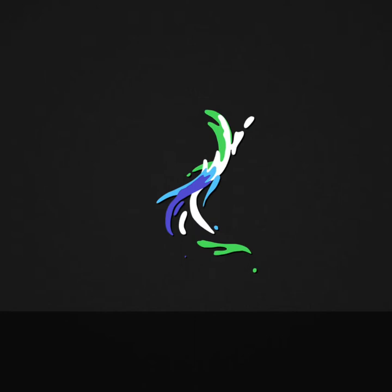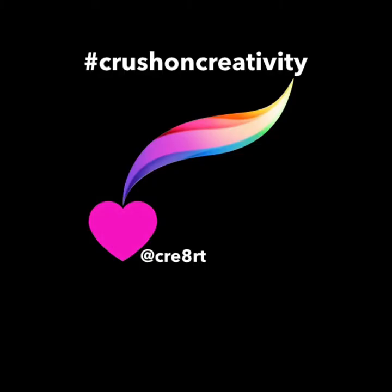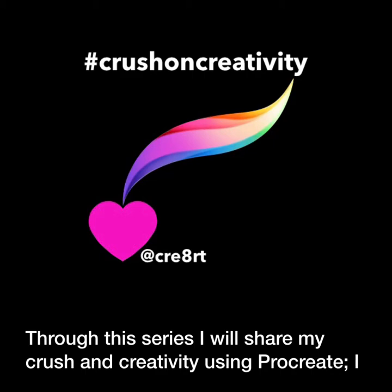Hi, I'm artist and educator Laurie Dorn, here to get you started with Procreate. Why Procreate? Procreate has a robust range of tools that anyone can create with, from beginner to advanced. Through this series I will share my crush on creativity using Procreate. I hope you grow to love it too.